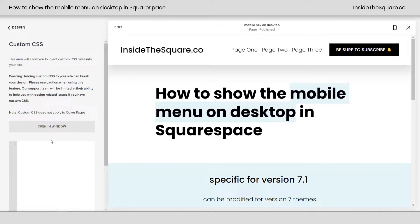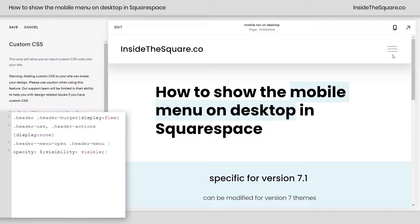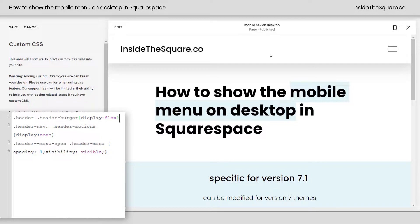Now, if you already have CSS in here, don't worry about it. Just enter a new line and paste the code there, and you'll see all of my links and my button went away, and now I actually see the link for my mobile menu right here on the desktop version of my site. So this first line says to display the burger — or the header burger — basically, display this little menu.